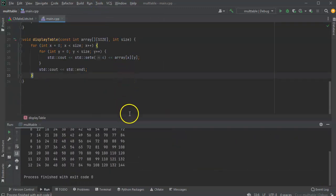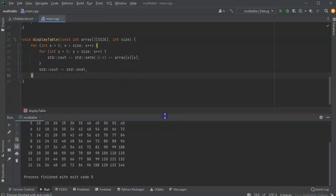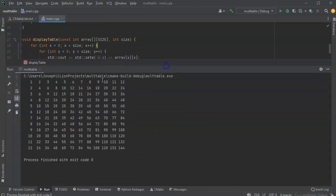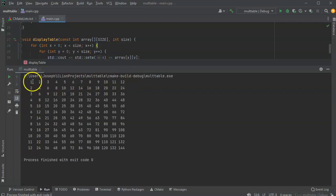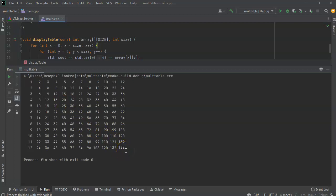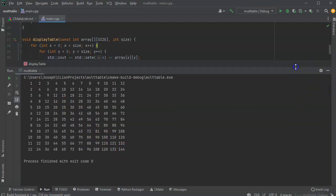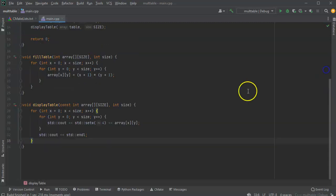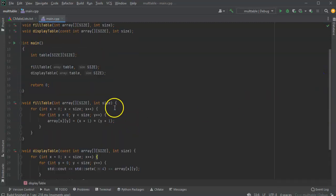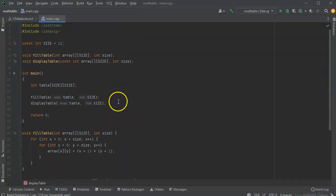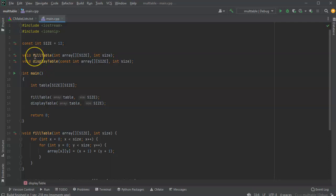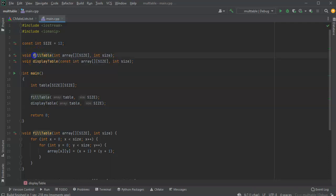And you can see the table has been created. It has one all the way to 12 and one to 12. And then you can see the multiplication numbers all the way down to 144. And this should make it easier for you to see how to work with tables and how to pass them, how to multi-dimensional arrays.